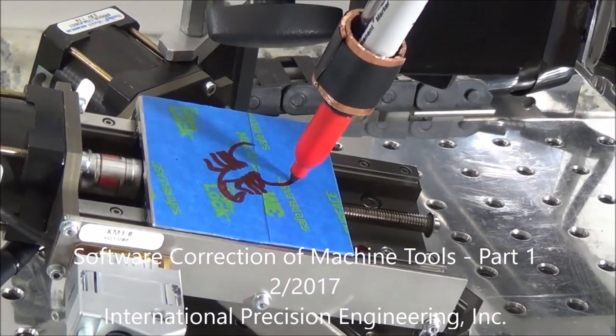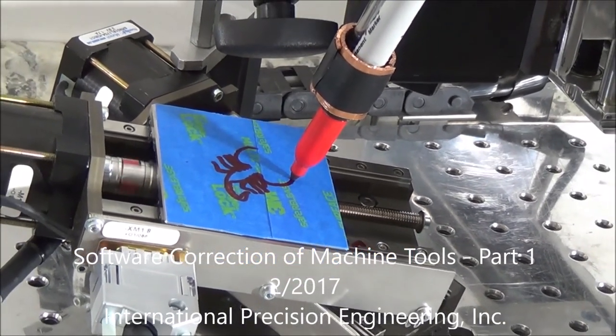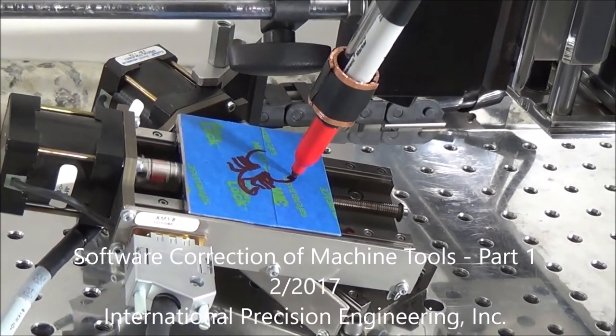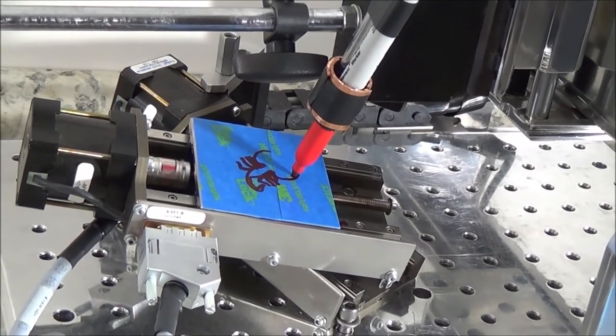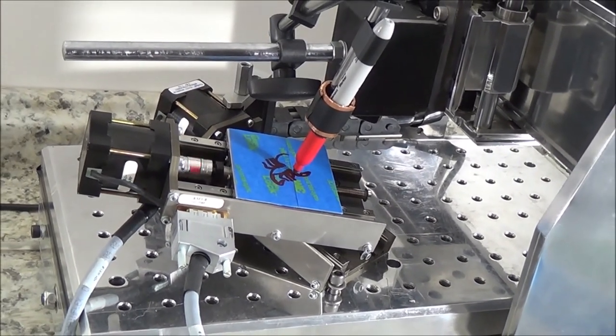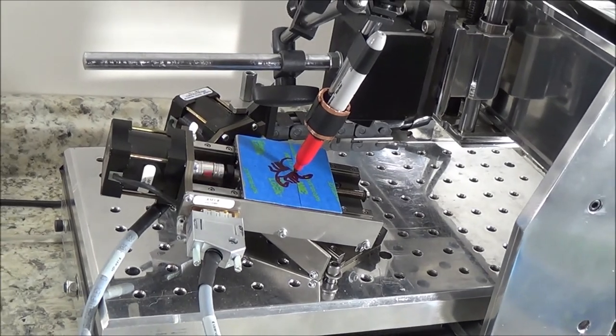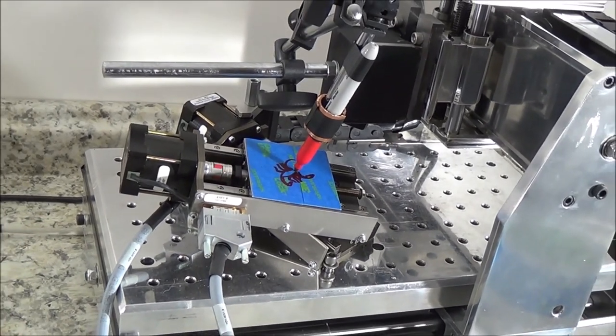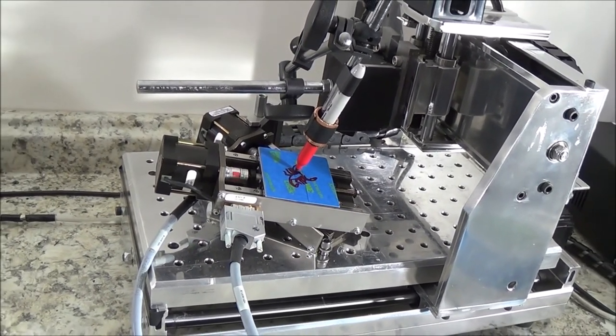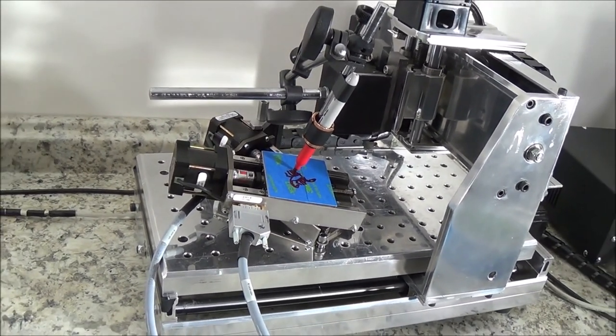And then of course there's always the de facto Chinese CNC machine that, like we did, we cut the spindle face off and use that as a positioner at shows for a long time.